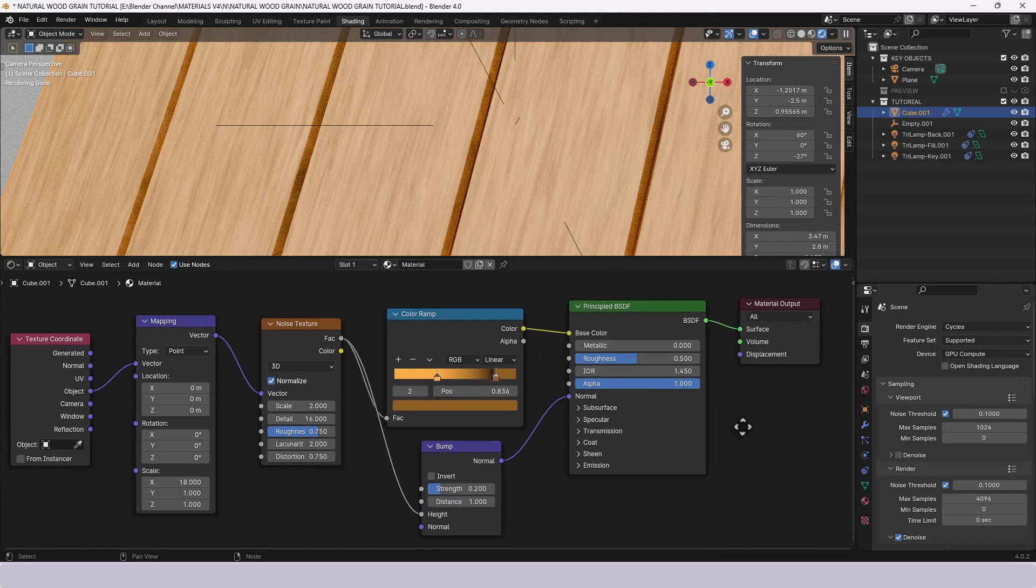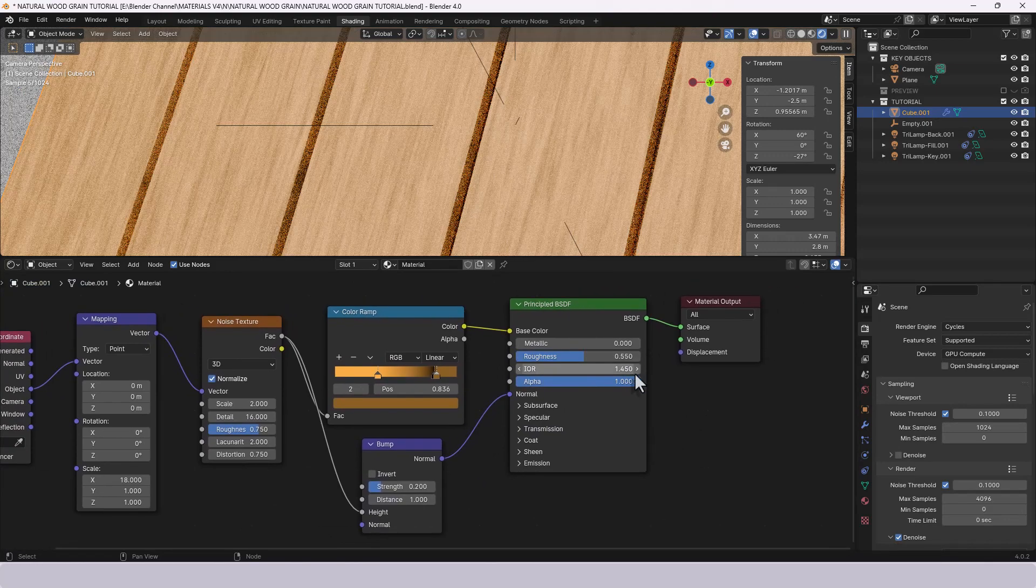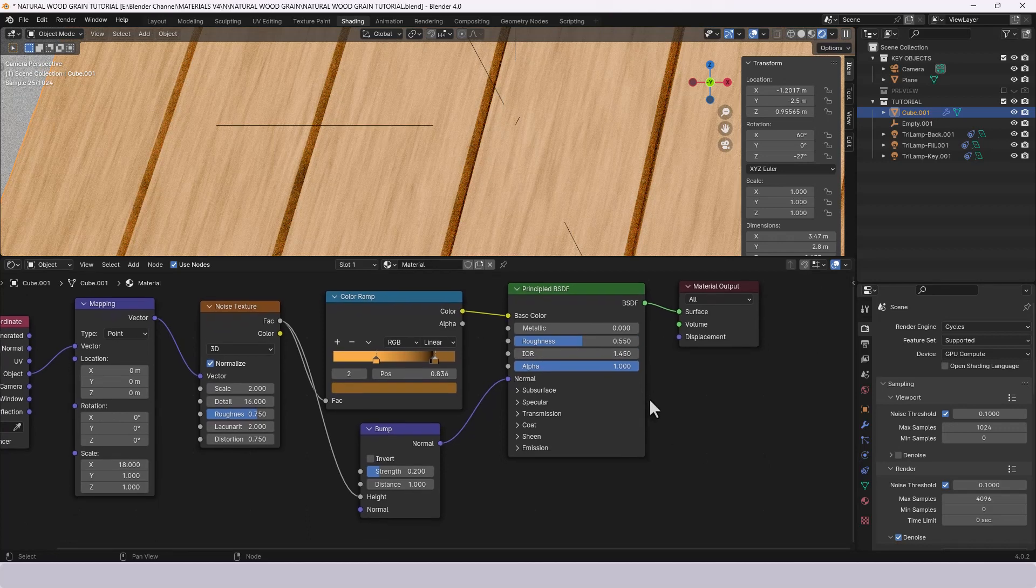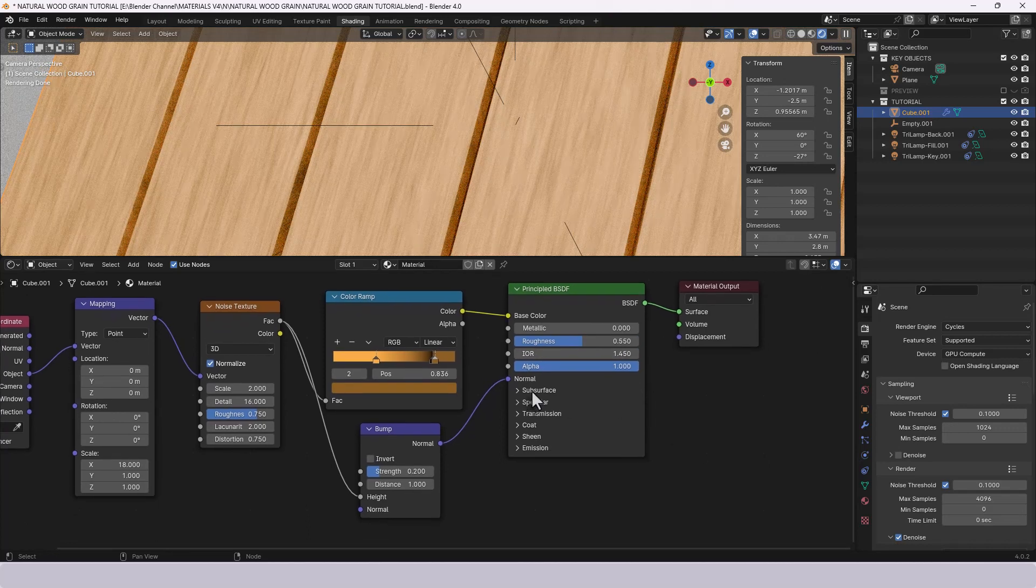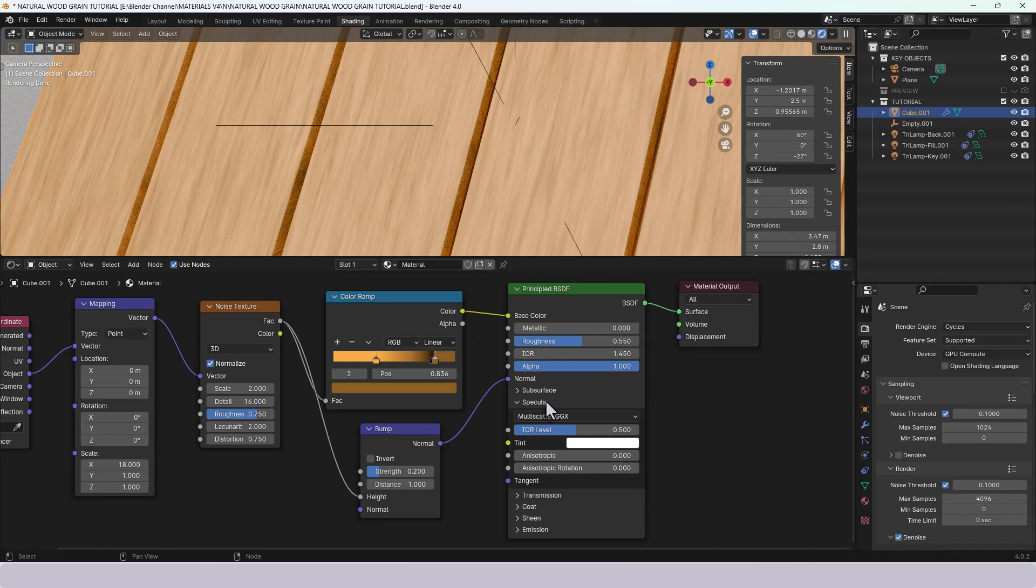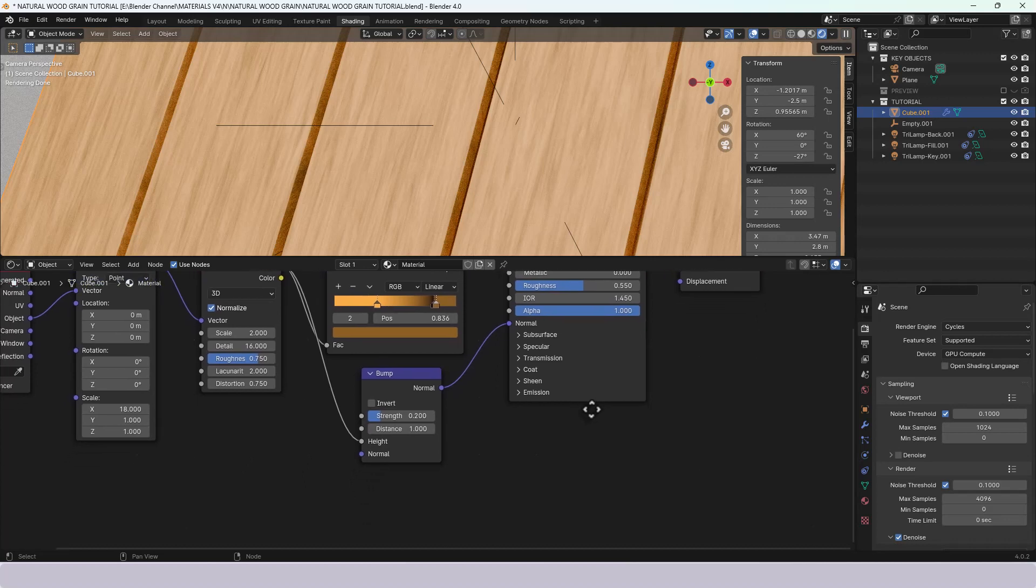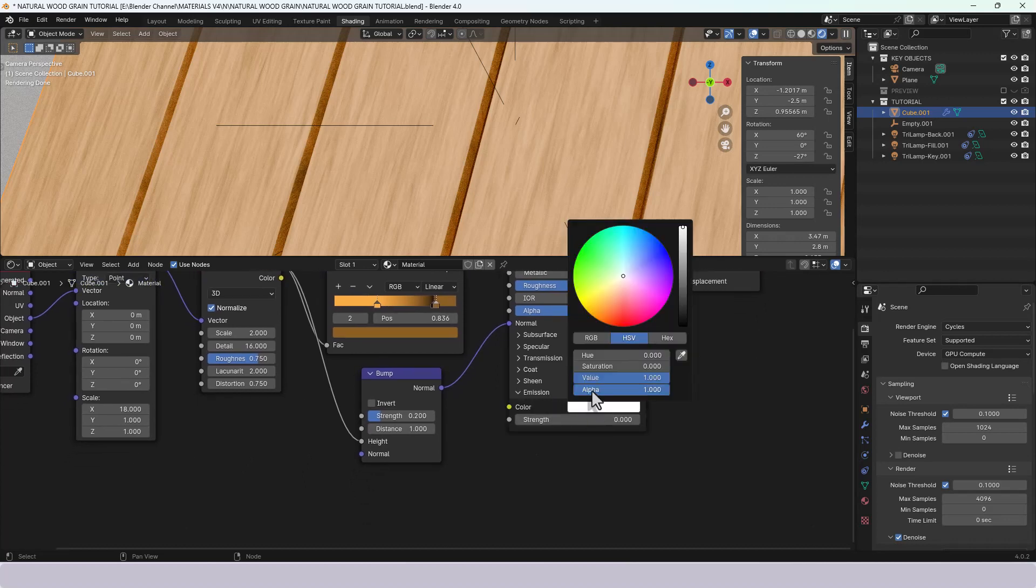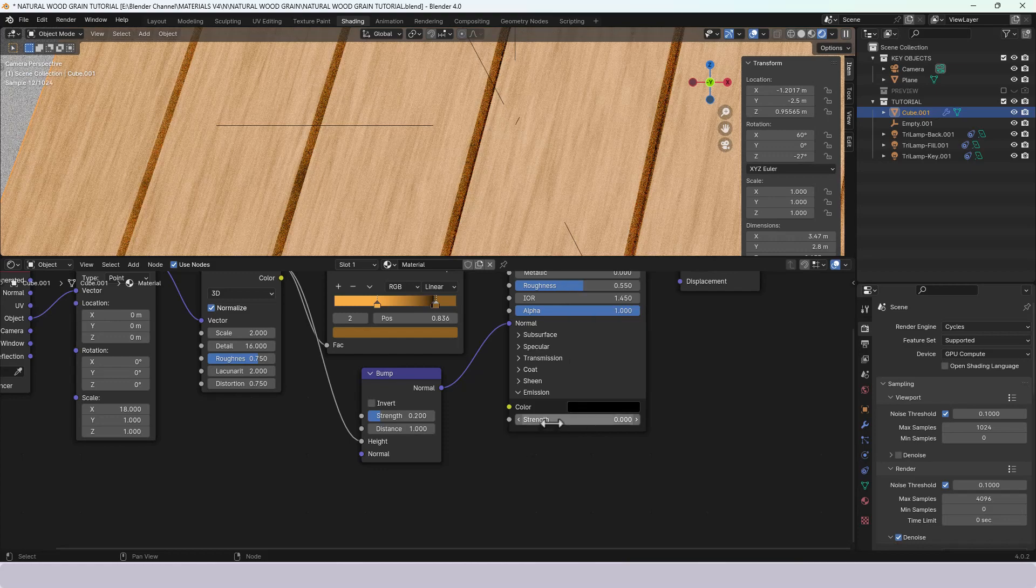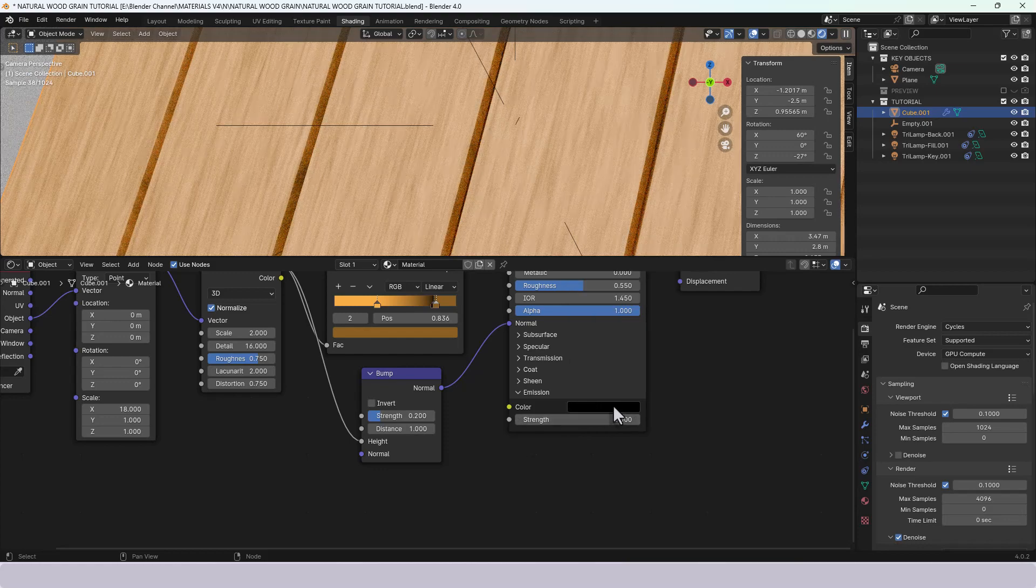Now for the principled shader that's where we're going to do the rest of the work. The roughness I'm going to put at 0.55. Metallic is obviously at 0. Don't think I need anything else. The subsurface nope I don't need to open that. Specular we're going to leave I think as we are. Coat I've got nothing. Sheen I've got nothing and the emission color should really be black although the strength is 0 so it won't matter.